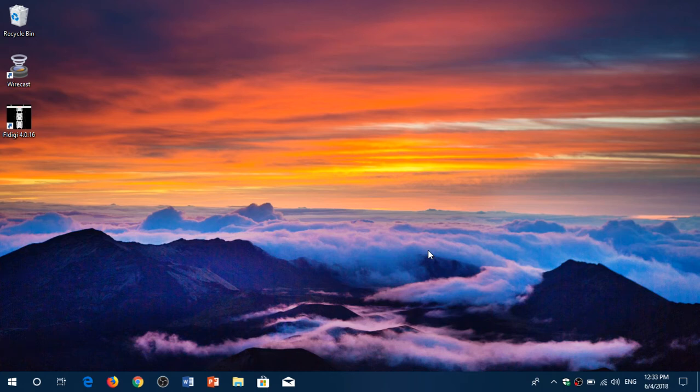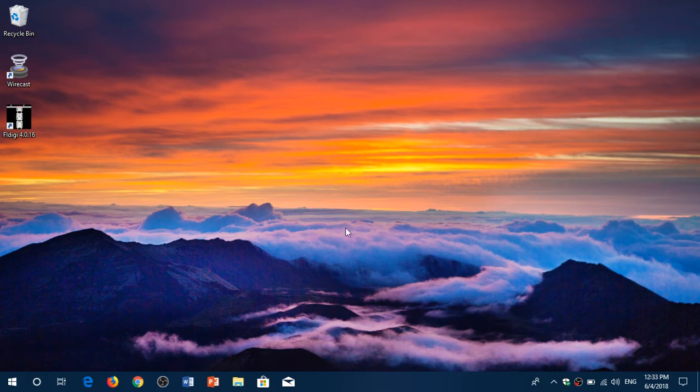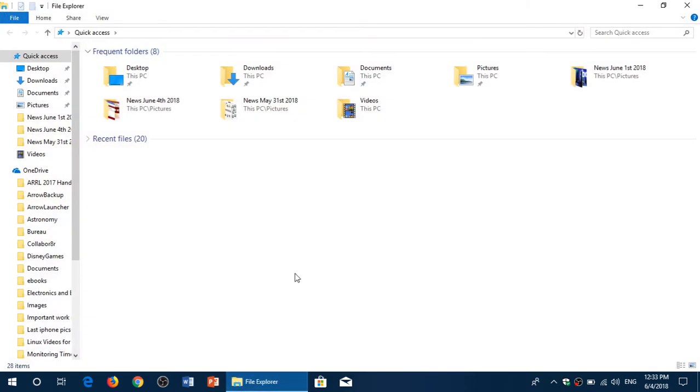Welcome to this Fix It channel and a little tips and tricks video for everyone on Windows 10. File Explorer by default is minimizing the ribbon at the top, and the ribbon is very useful.